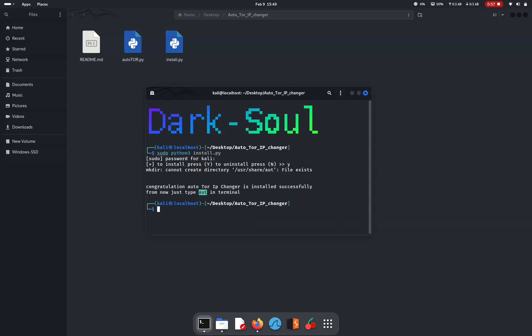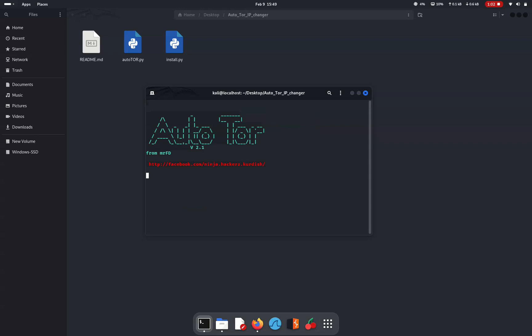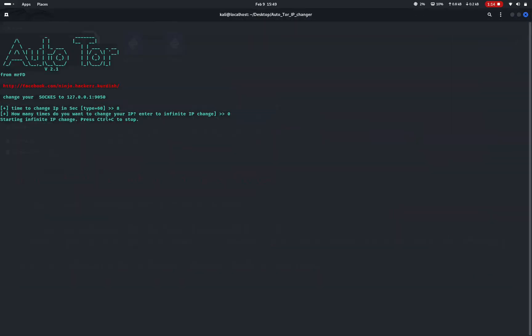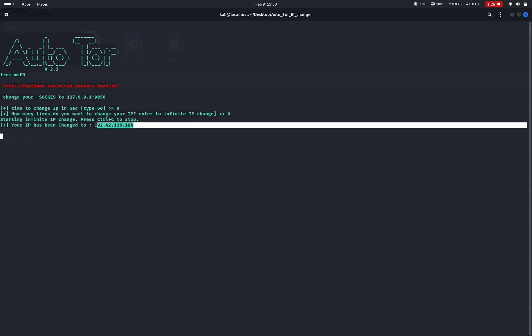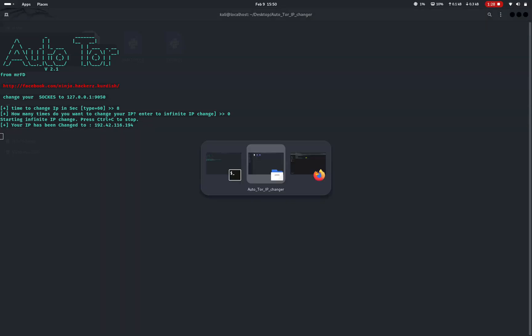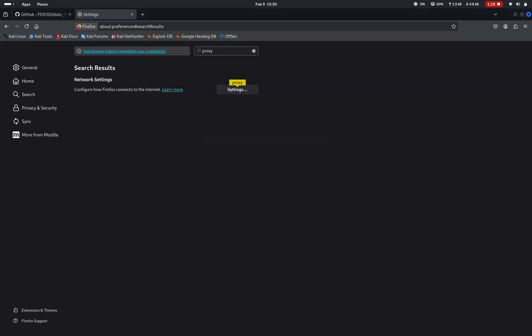There you can type sudo autotour to start the Autotour. Here type the interval to change the IP in seconds. I am mentioning 8 so that the IP will keep on changing every 8 seconds. Also, mention how many times you want to change your IP. I have given 0 so that the IP will change infinite number of times. Here you can see my IP is already changed to some other IP address.